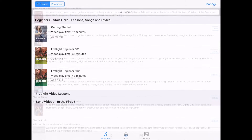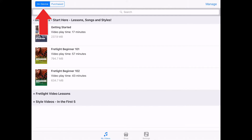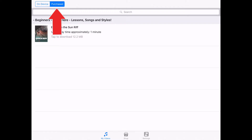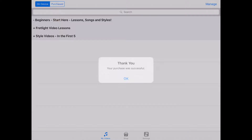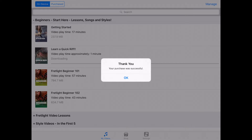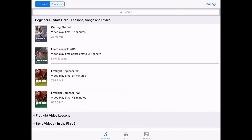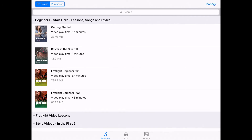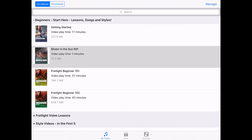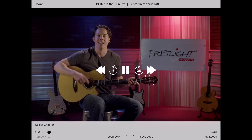You can find all of your free and purchased content either in the On Device tab or the Purchase tab. Remember, when you download a video from the shop, it will always download to your device. From there, you can tap on the video to begin playing or move it to the cloud to free up storage on your device.